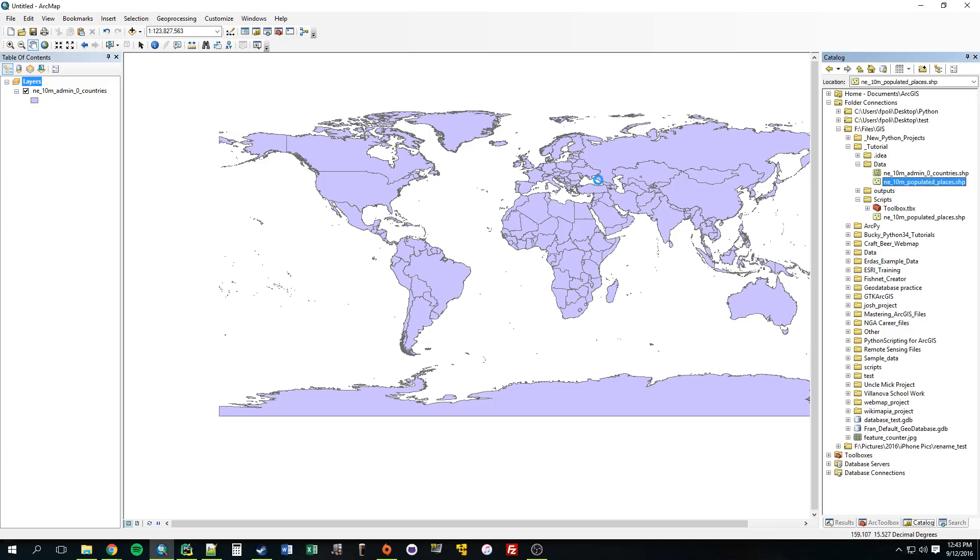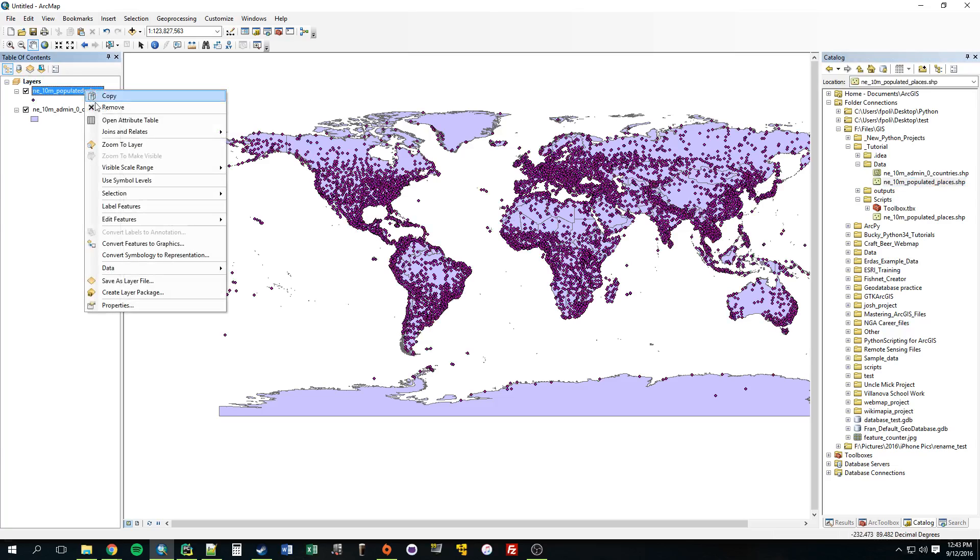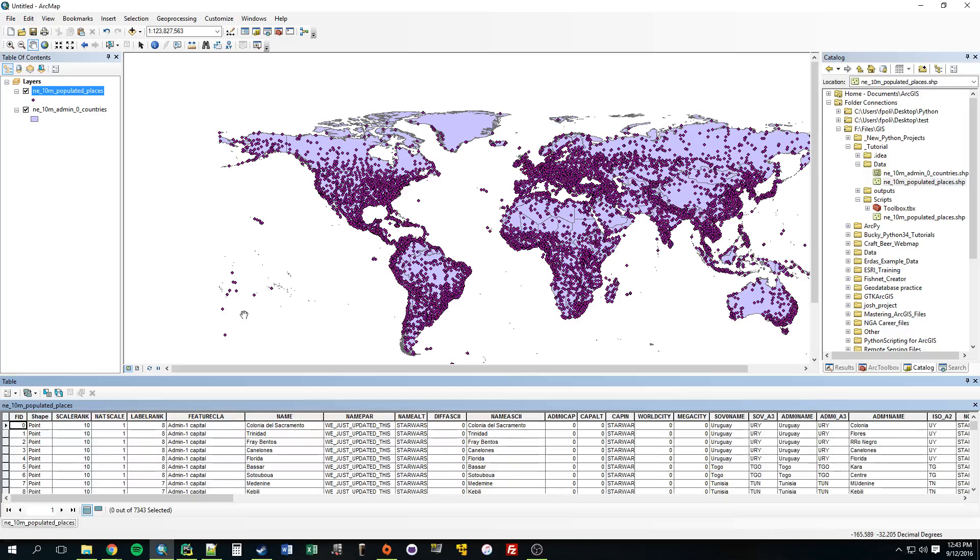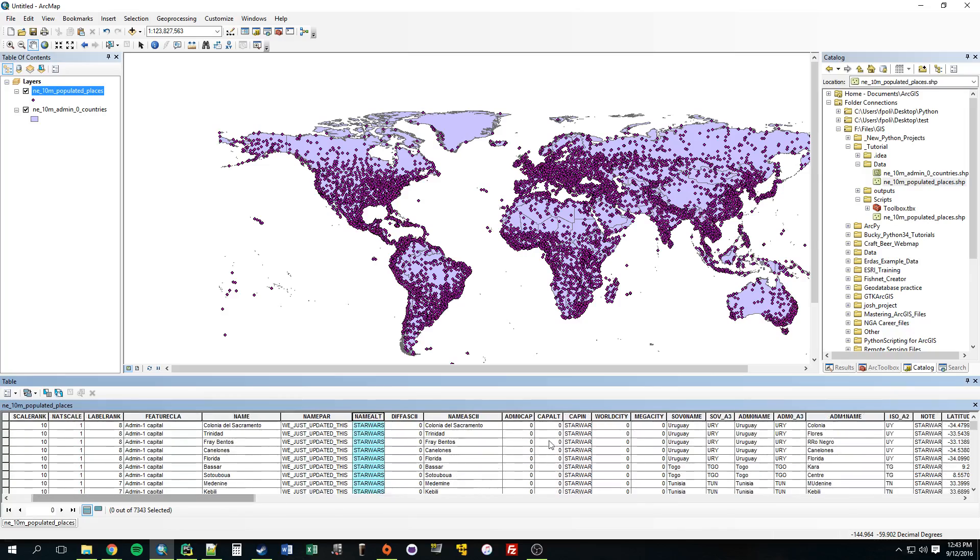Populated places. All right, so, as you can see, all these fields, this one didn't get updated because we, it didn't meet our criteria, we updated that earlier. But, anything that was empty, like this one, was totally empty. This one was totally empty, it was updated.